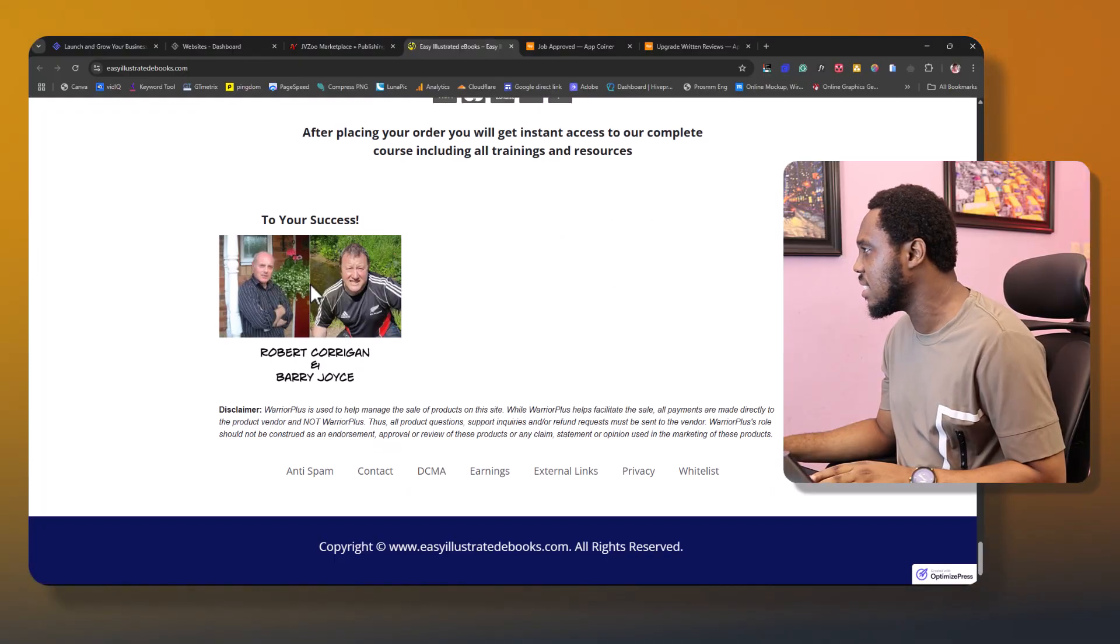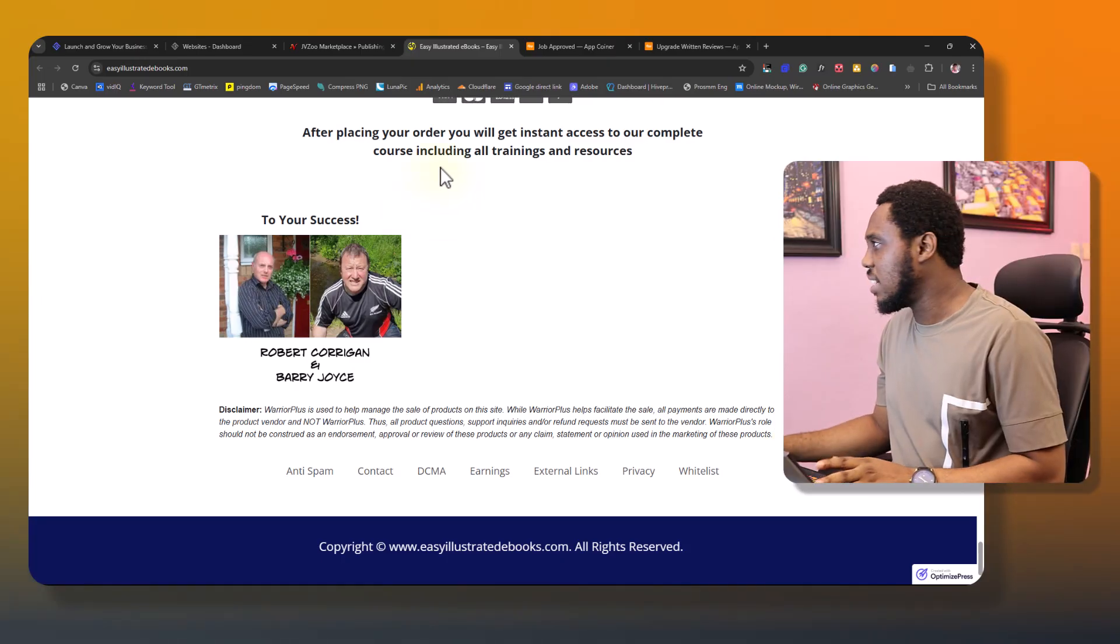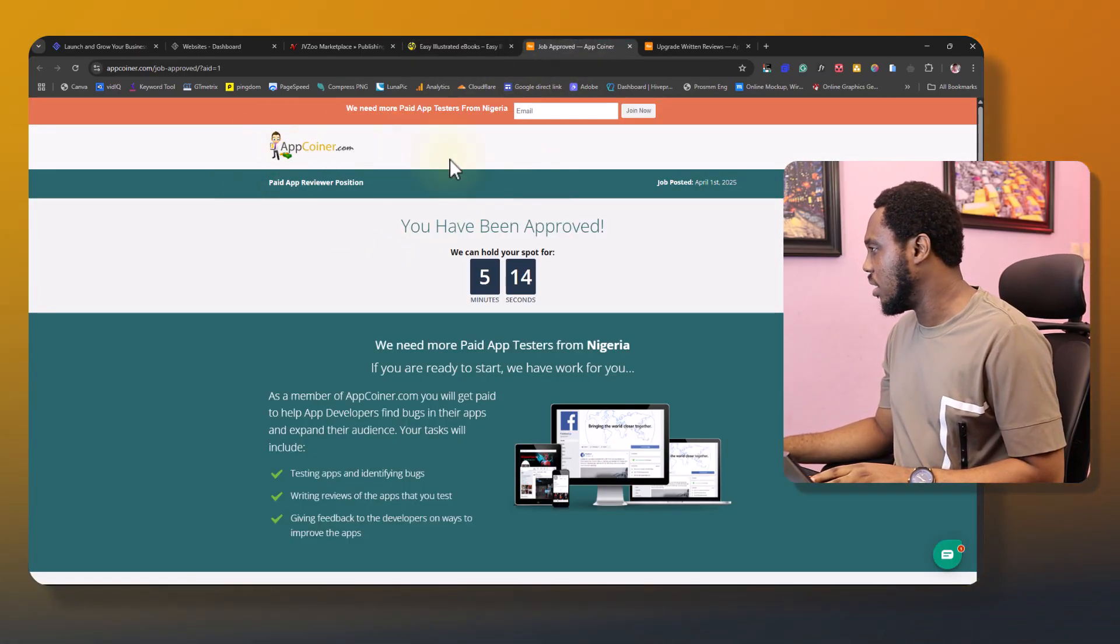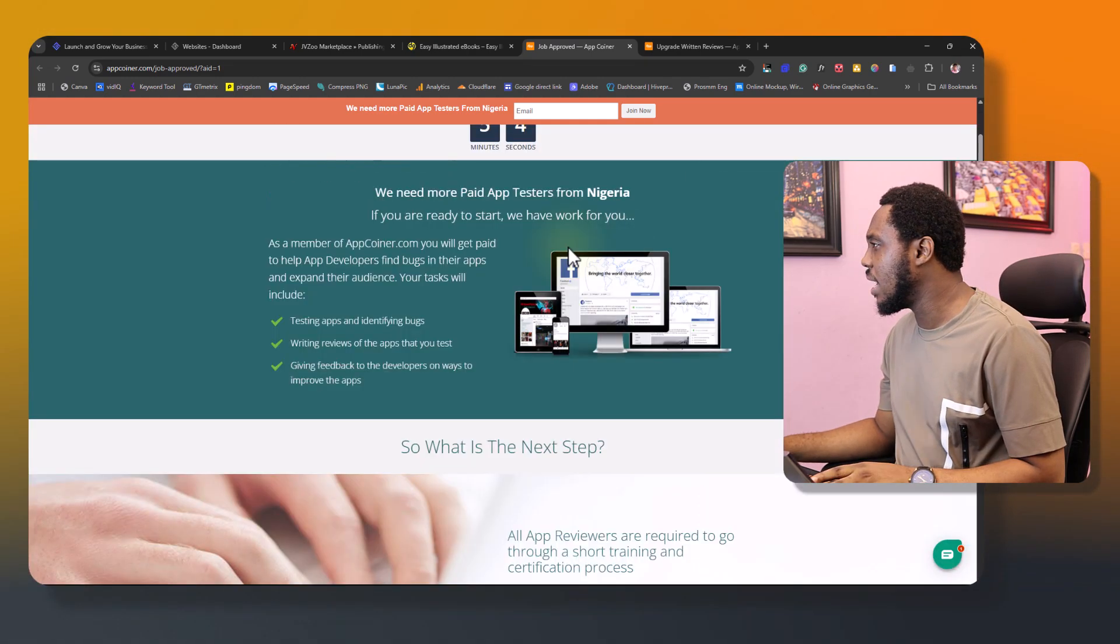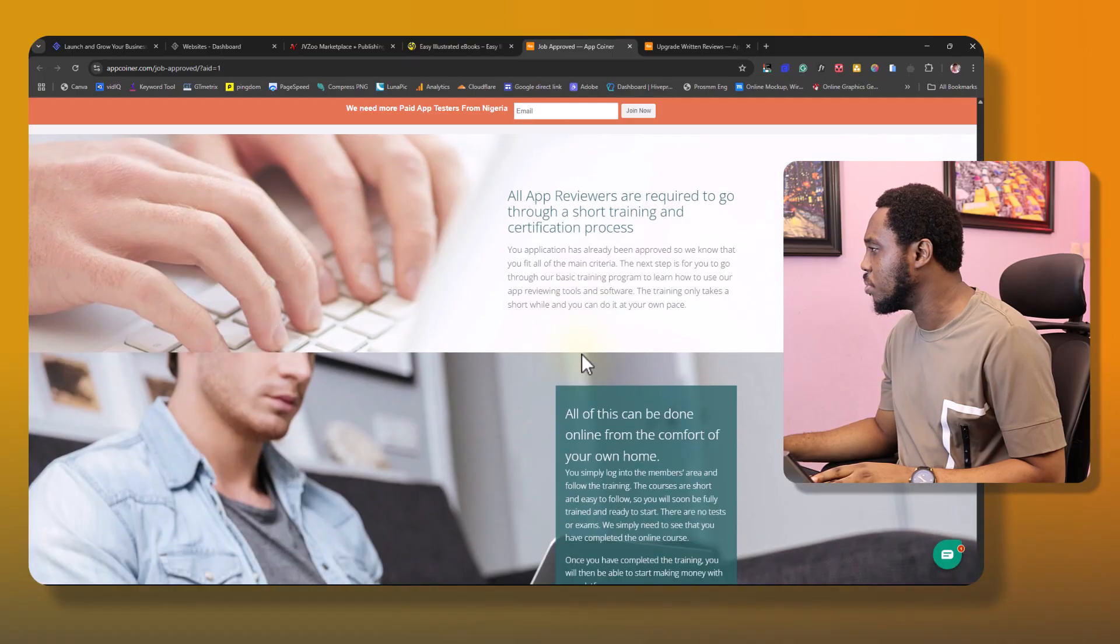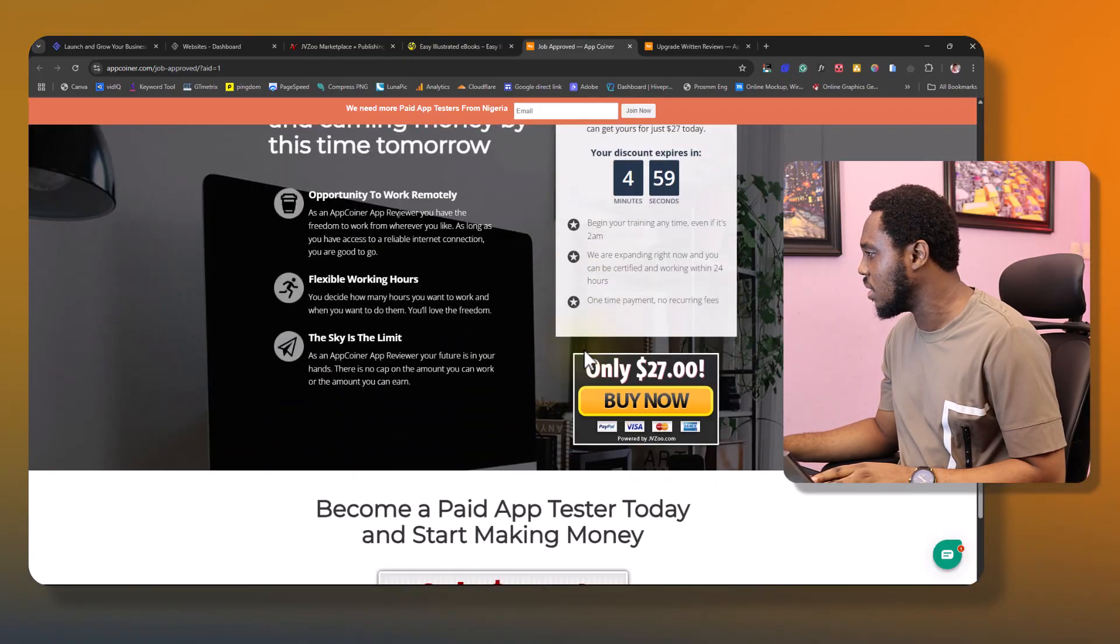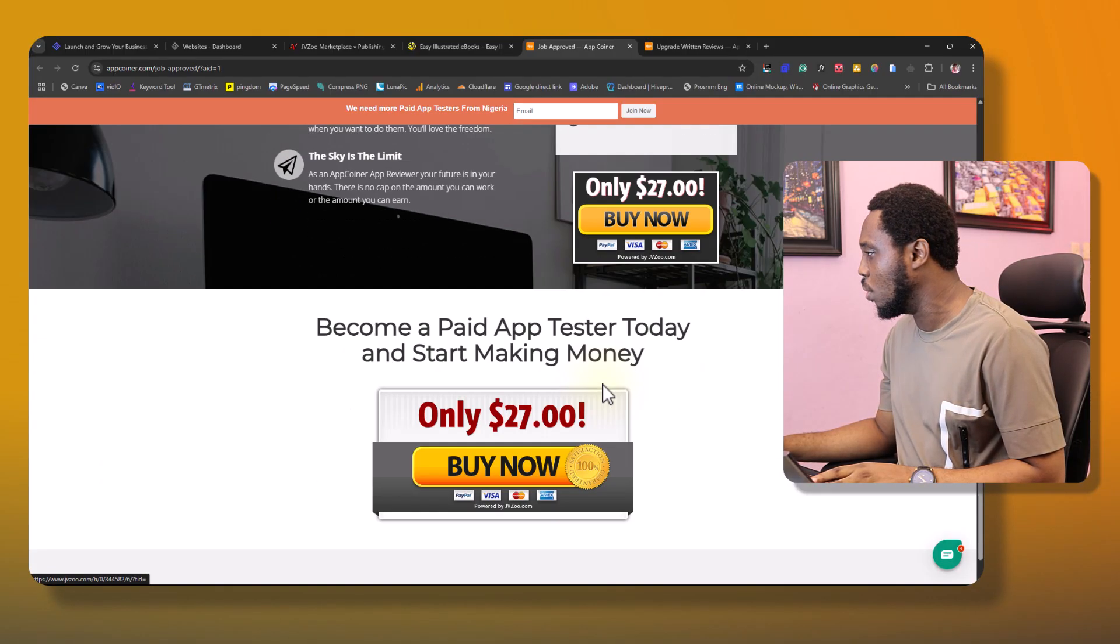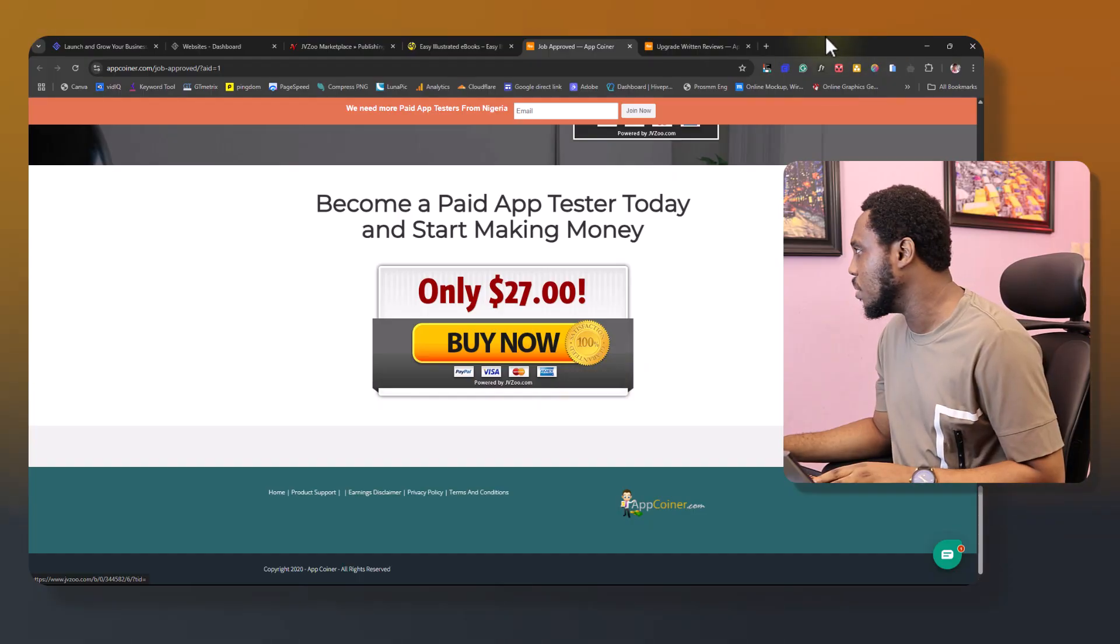Let's say this is a best-selling landing page. So here's another landing page. You can see this appcoiner.com or whatever it is. You can see there is a timer here and then there are features here about the product.